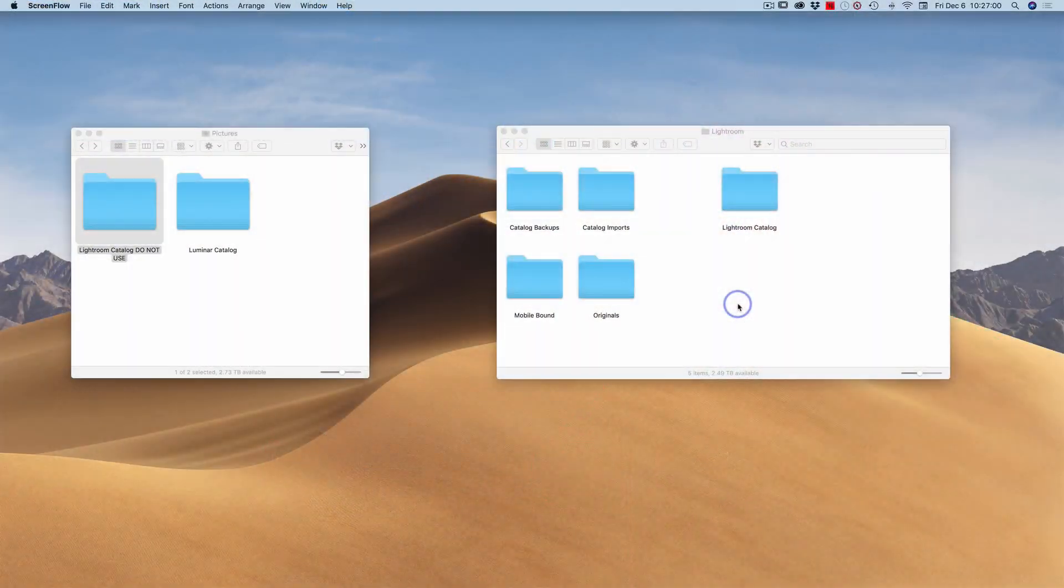And the second reason I want to do that is so when I launch Lightroom, by default, Lightroom is going to look for the last catalog it had opened. It will now not be able to find it because the folder name is different. So that's the last step here: I launch Lightroom and then pick the catalog I've just moved to my external hard drive.